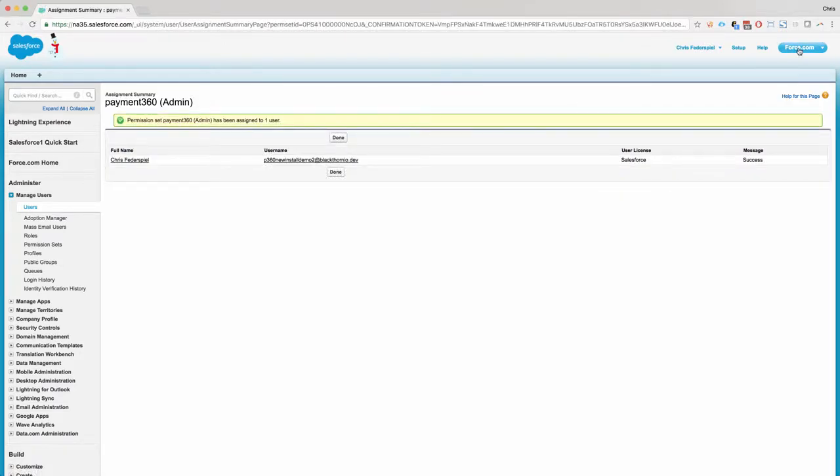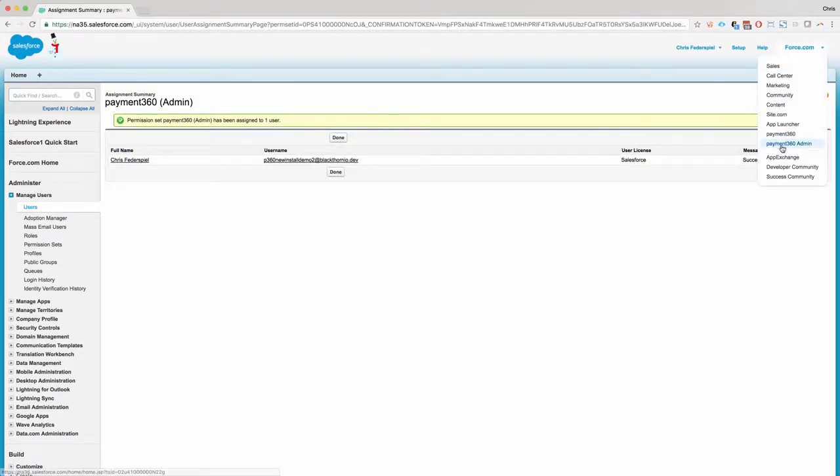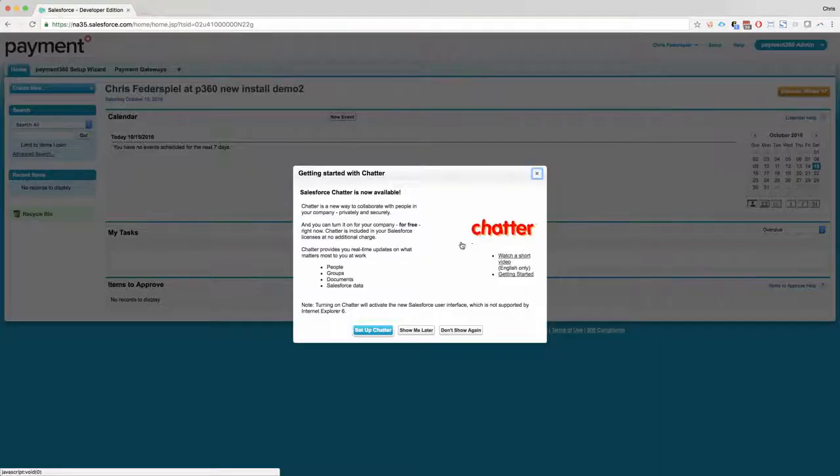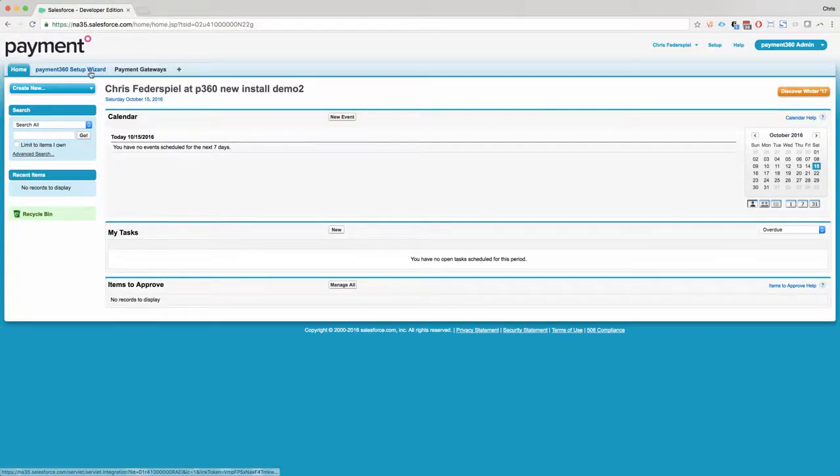The next thing you do is change the app selector to Payment360 Admin. Go to the Setup Wizard.